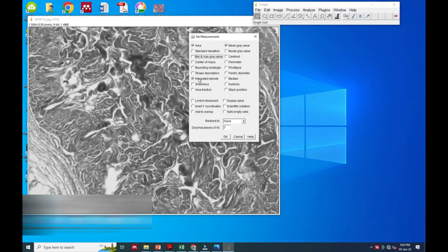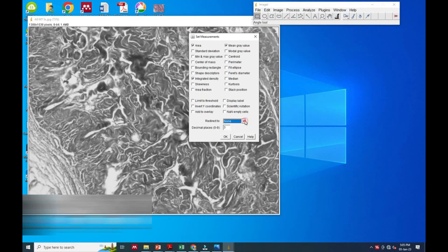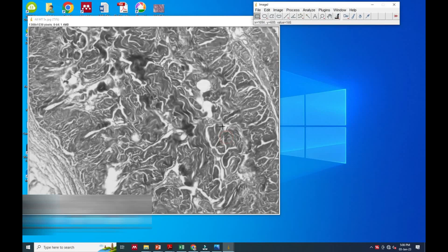We will select - there are lots of options given - we have to select Area and Area Fraction options only, and remaining all unmark. And we will click OK.